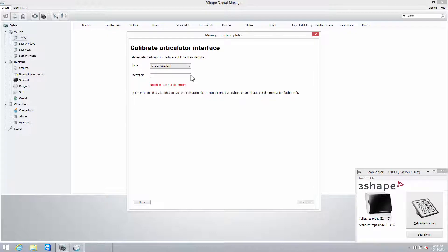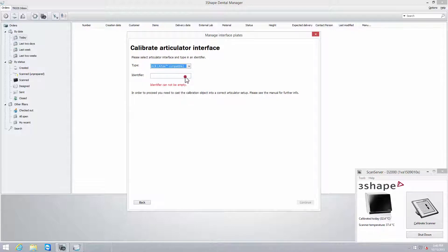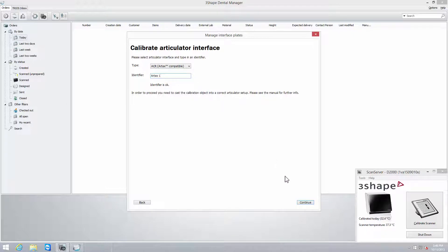In the Type drop-down menu, select your type of articulator and below, fill in its identifier in the provided field. Then press Continue.